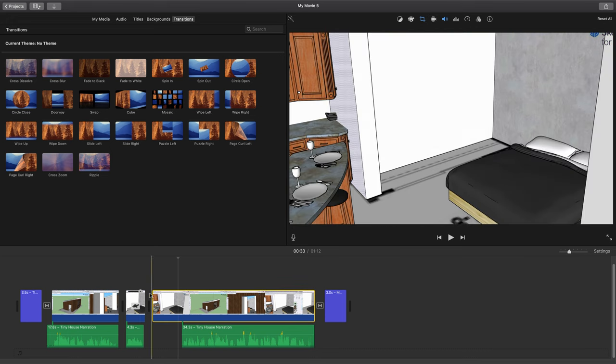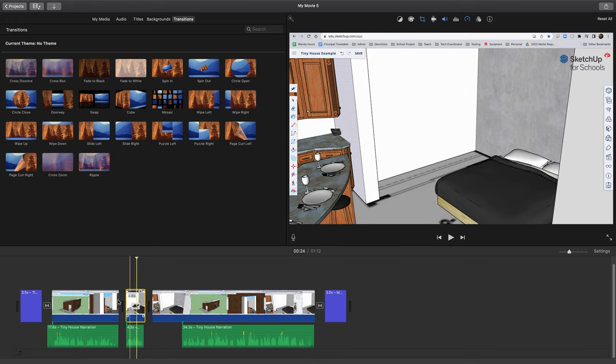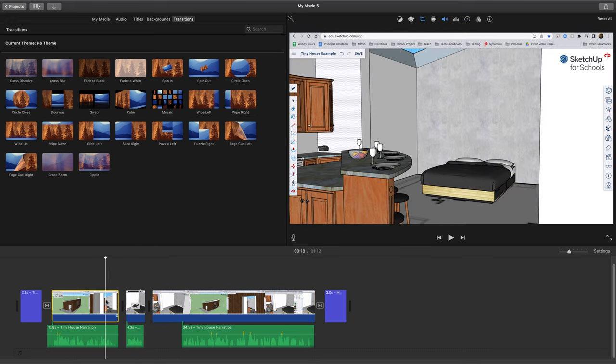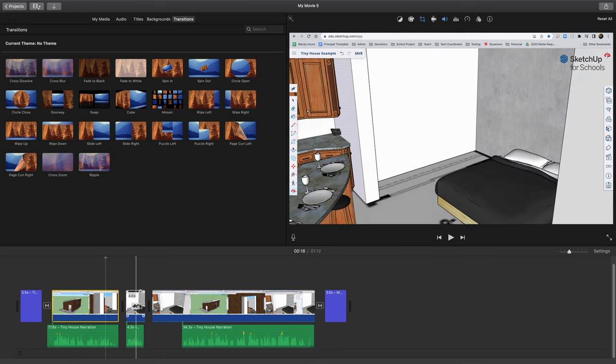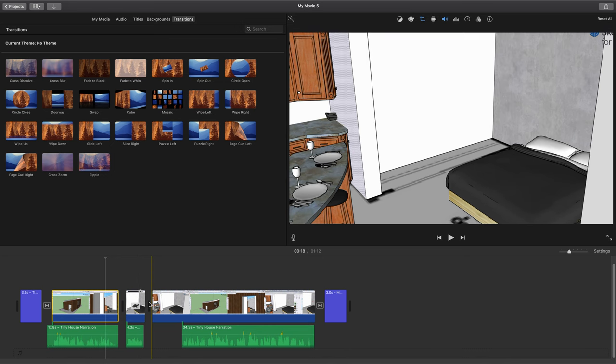For me, I'd also have to do it here and here because I already split the clip. But if you haven't split the clip, that's all you have to do. Then when I hit play,